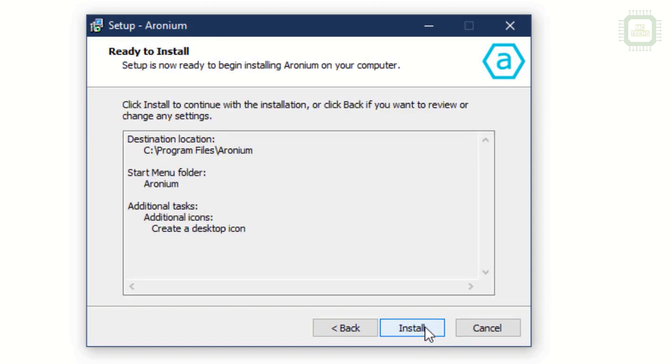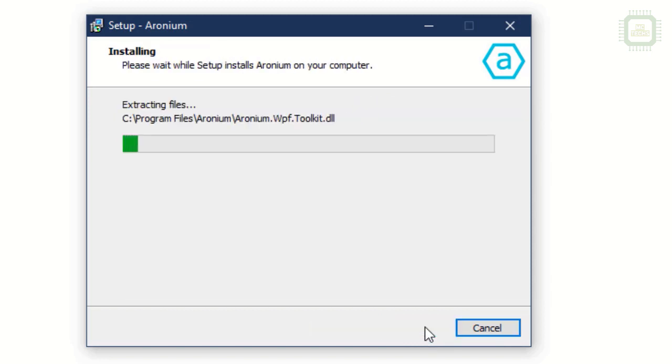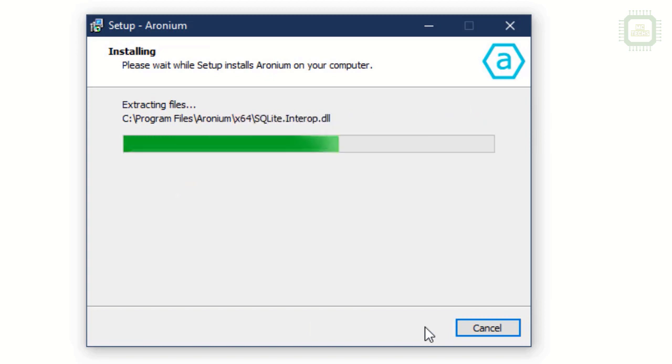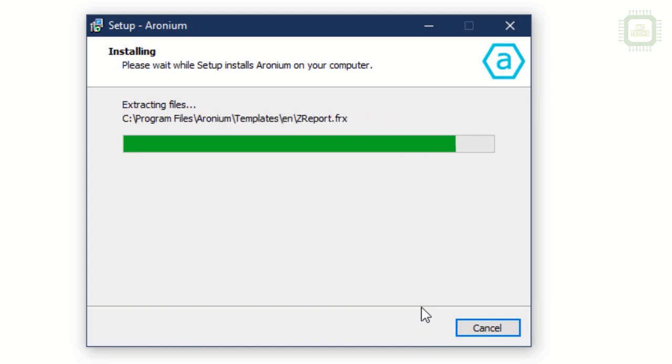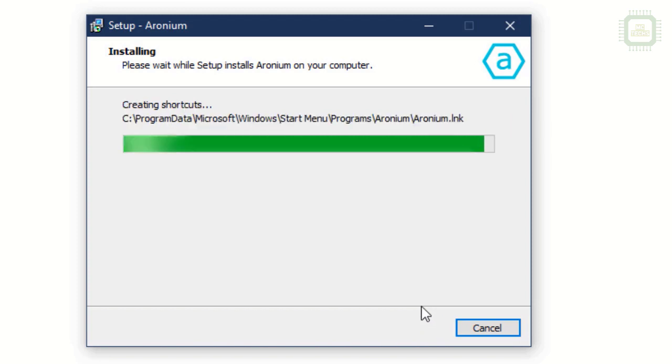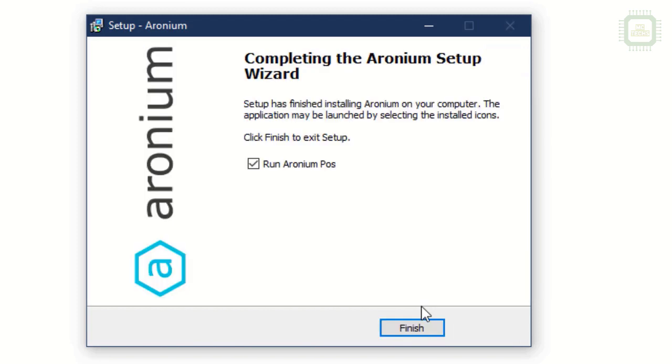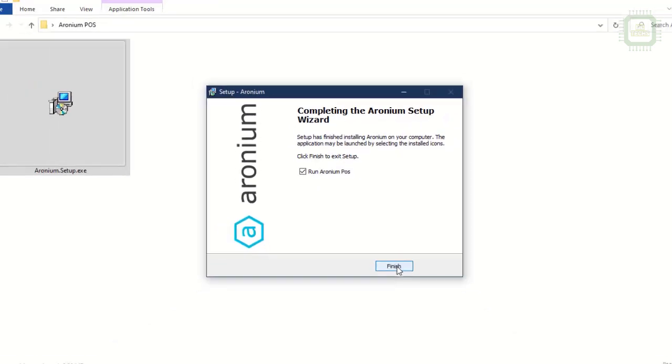Here we have the Install button. Let's click here to install the software. The software is being installed - it's very quick. Yes, it's done. We'll check here to run Aronium point of sale when finished.